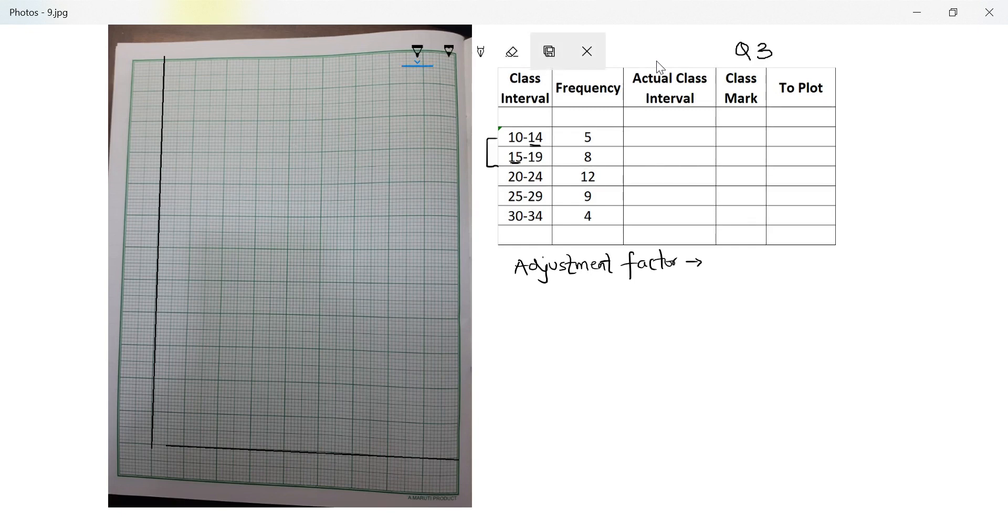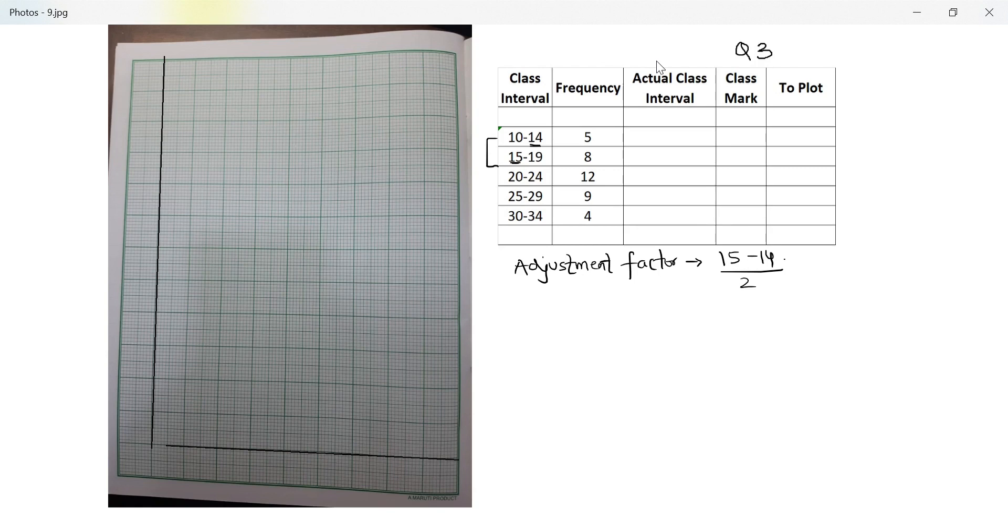It is 15 minus 14 in this case. So lower limit of one minus the upper limit of the previous one divided by two. So one by two, which is 0.5. I'll add 0.5 to the upper limit and subtract it from the lower limit.